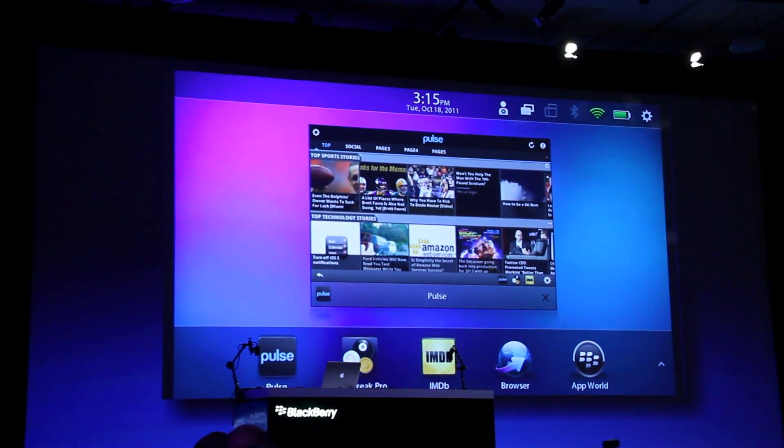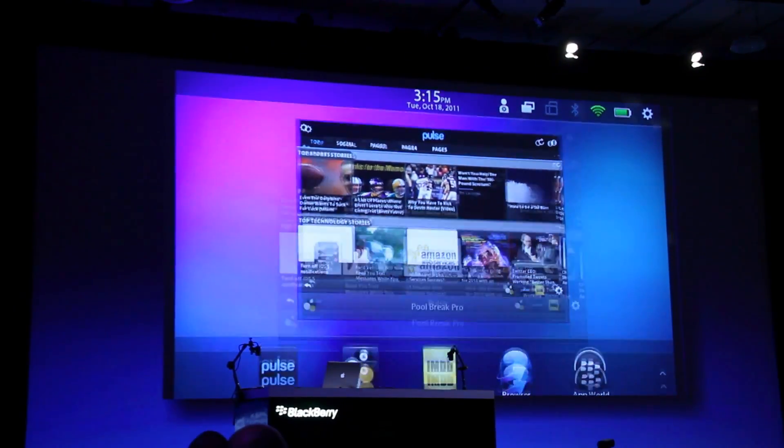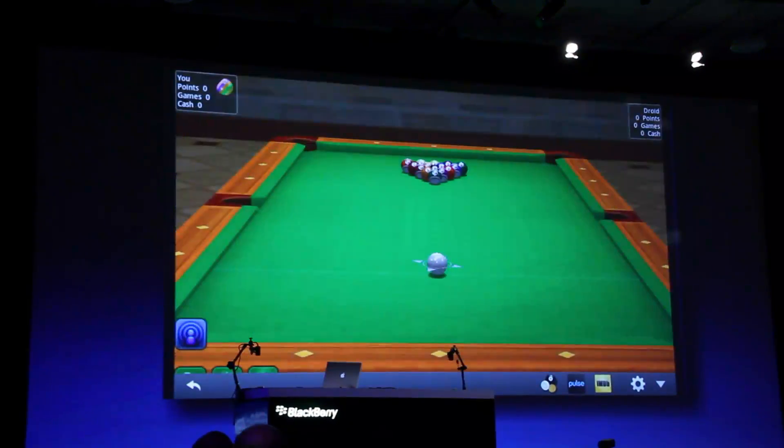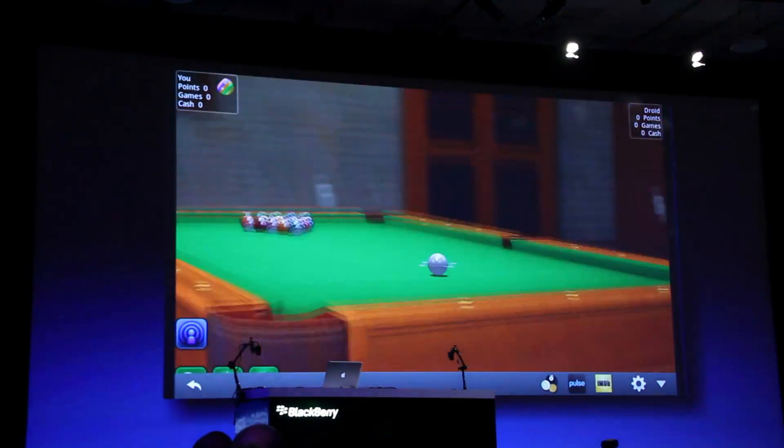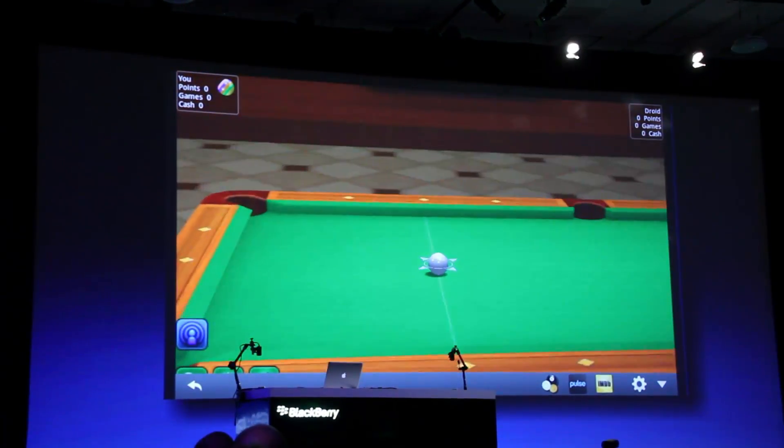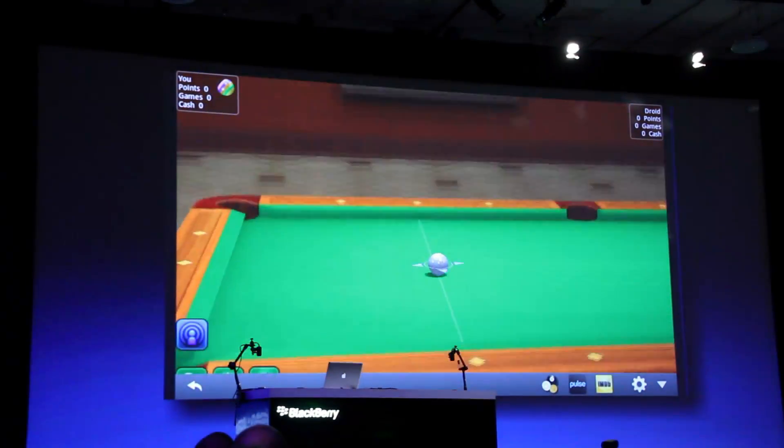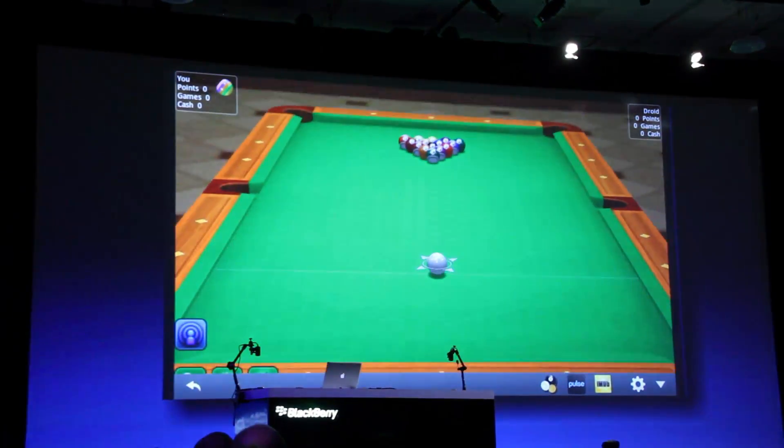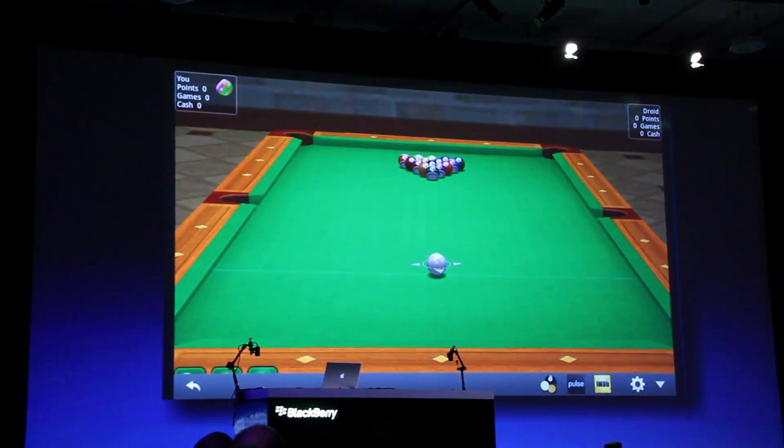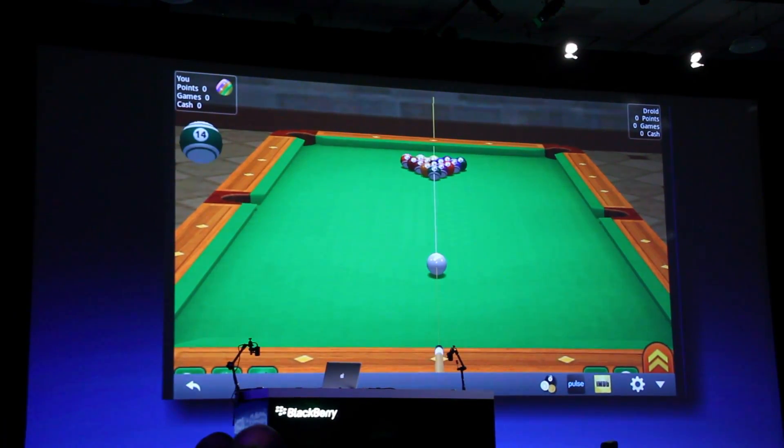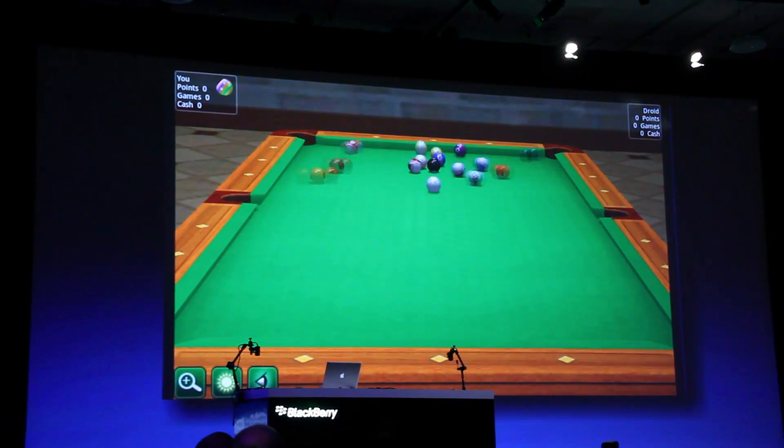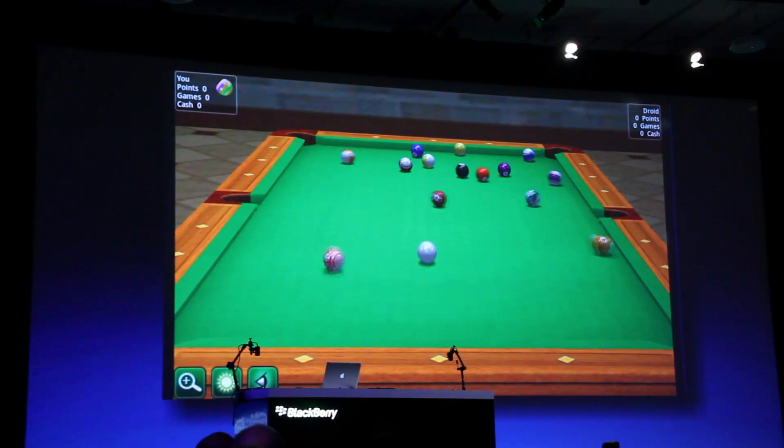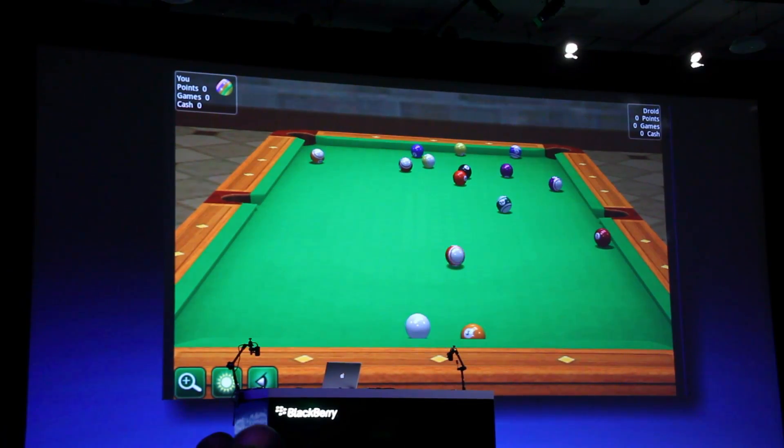So here's a 3D game with nice smooth movement.